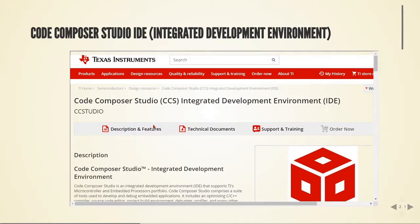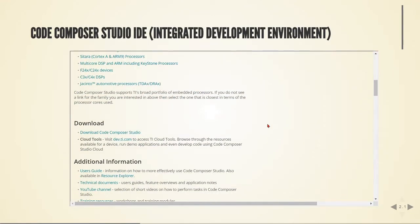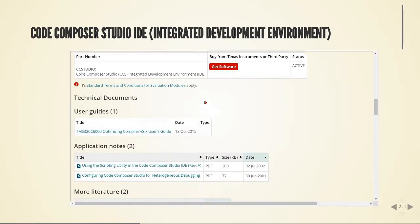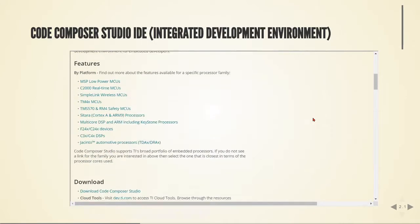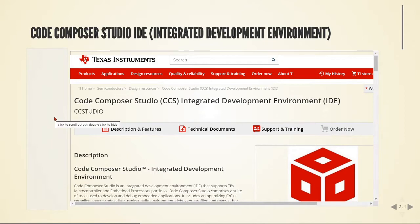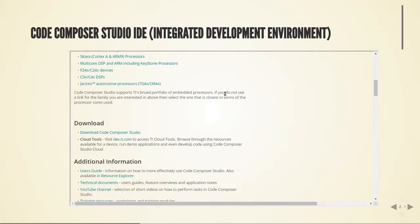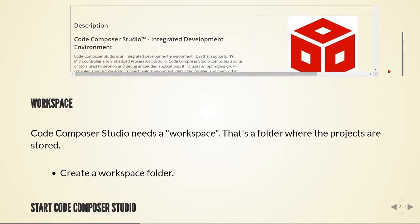The IDE — Integrated Development Environment — we are going to use is Code Composer Studio from Texas Instruments. You can go to the Texas Instruments homepage and download it. You need to register for a free account. I'm using version 10. This board is very old and comes with version 4, which doesn't work with Windows 10, but with a few modifications we can run all the examples designed for CCS 4 also with CCS 10.